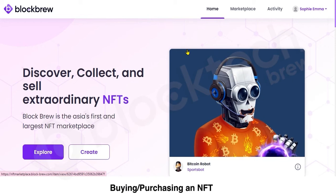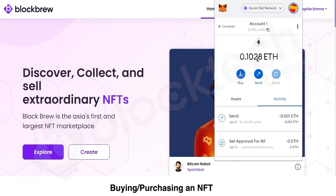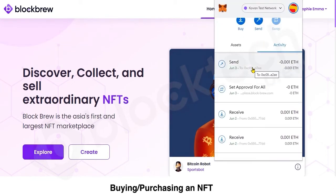To buy or purchase any NFT on this platform you'll have to integrate it with your crypto wallet. This platform currently works with MetaMask wallet. I already have integrated my MetaMask wallet, so you can see my current balance. I'll be uploading a detailed video on how to link MetaMask to this marketplace shortly.